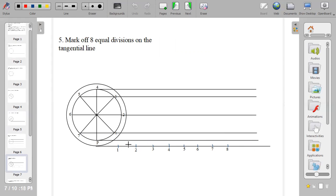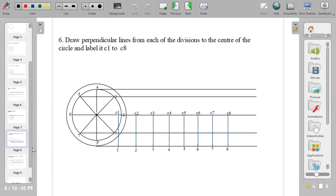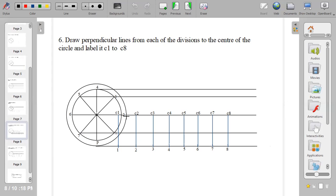So I have 1, 2, 3, 4, 5, 6, 7, 8. So the next thing, after you have divided your division into 8 equal parts, you erect perpendicular lines at each of the divisions. Erect perpendicular lines at 1, 2, 3, 4, 5, 6, 7, 8 using your set square.